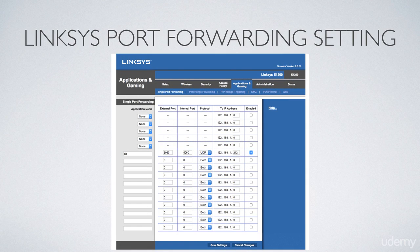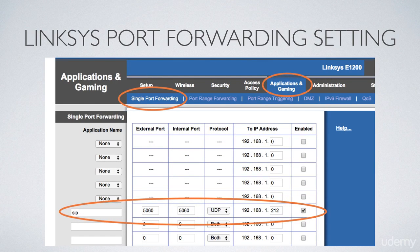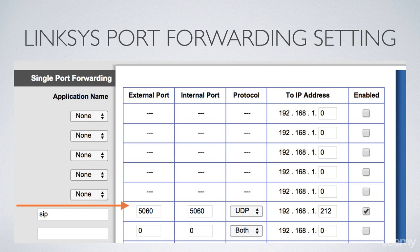Here's the Linksys port forwarding screen for a single port. We'll use the SIP port as an example. Click on the Applications and Gaming tab, then select single port forwarding. I've created an entry named SIP — external port 5060, internal port 5060, protocol UDP — pointing to the PBX appliance. In this example, the PBX appliance has a static IP address of 192.168.1.212.